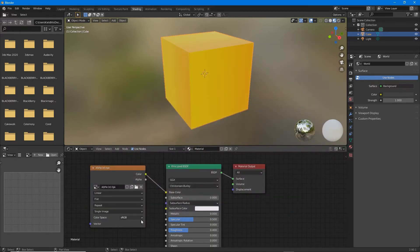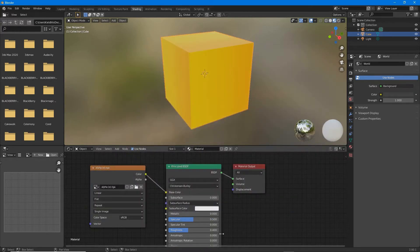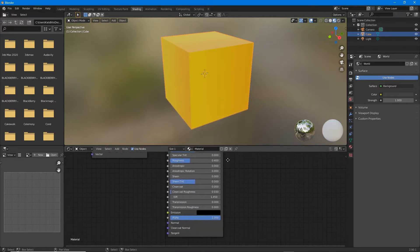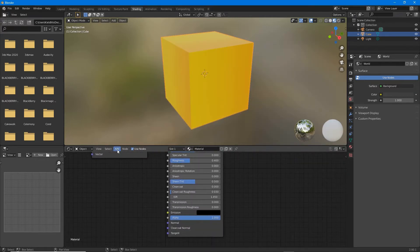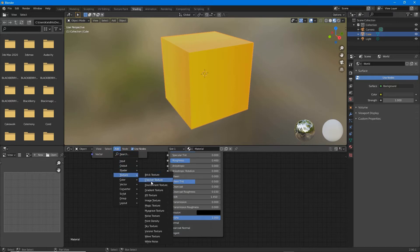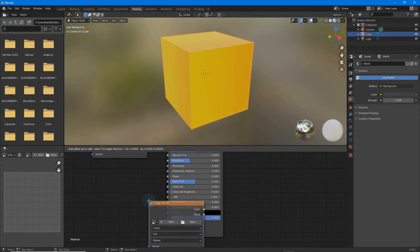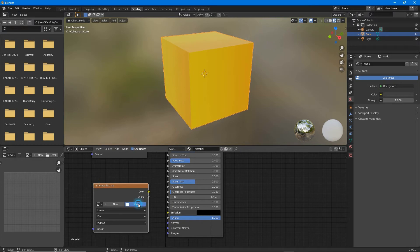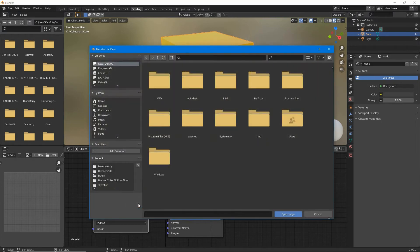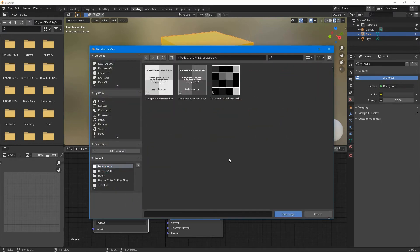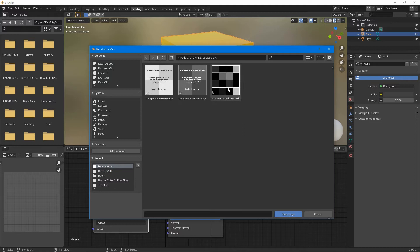For simple transparency drop in another image texture node, and to this load in the image that will control the transparency of the material, generally a grayscale or black and white image.